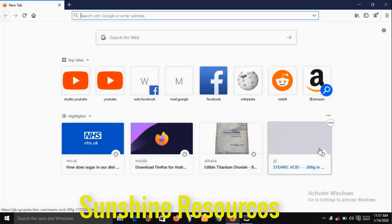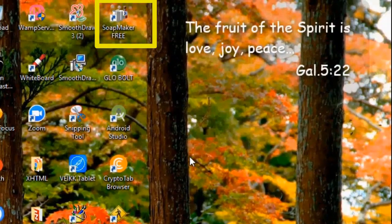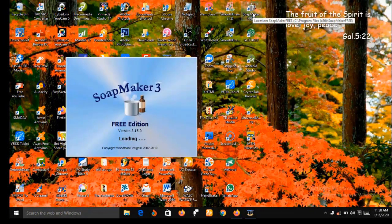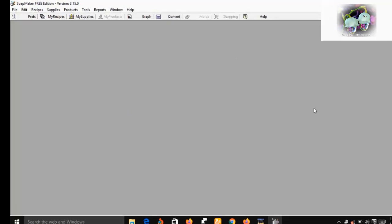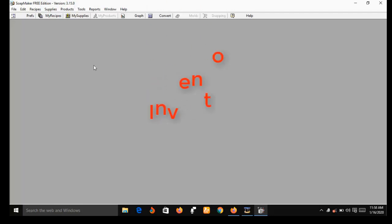Now let me bring SoapMaker 3 to my desktop. I have already downloaded and installed it on my system. I have already activated SoapMaker 3 on my desktop. As you can see, there are some menus at the top. Let me do a quick demonstration showing you how you can use SoapMaker 3 to keep inventory of your recipe.